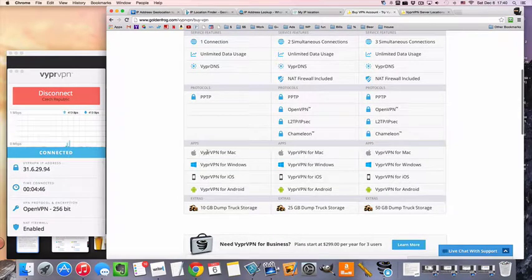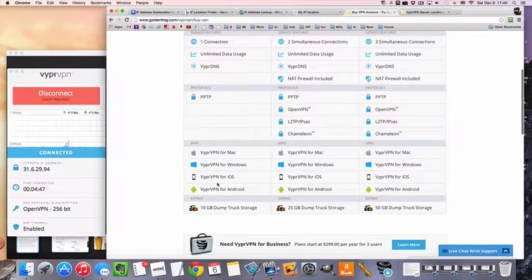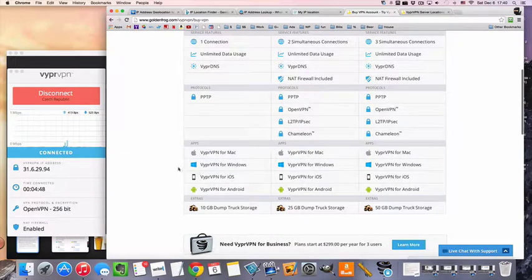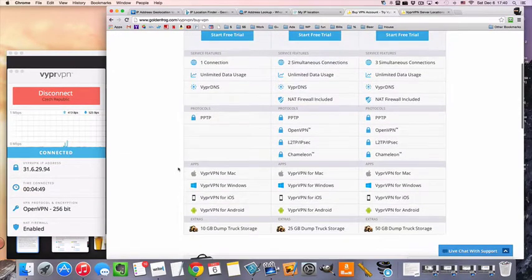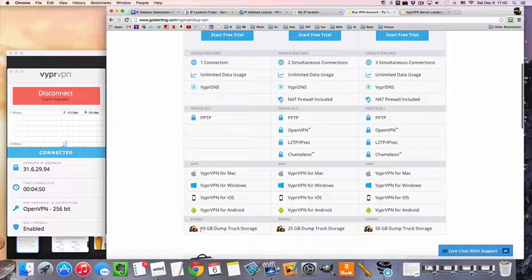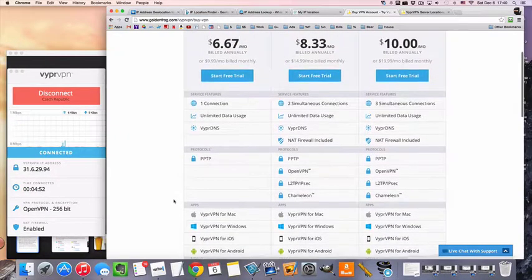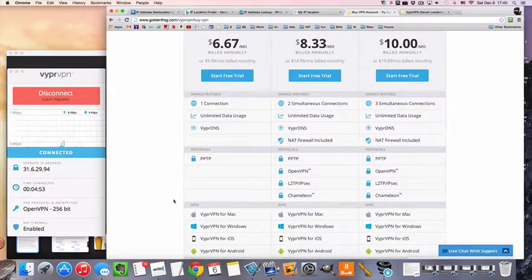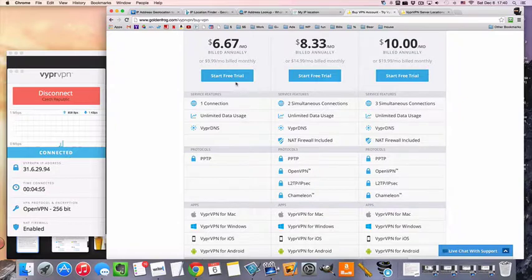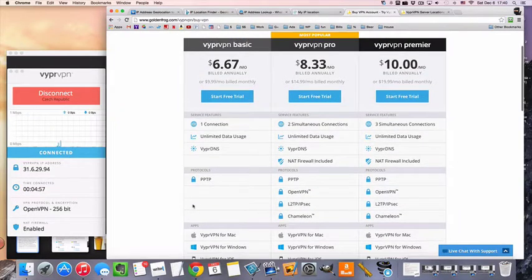And this is available for Mac, Windows, iOS, and Android. And it also comes with some free online storage. So this is obviously just a basic package for someone who has basic needs.